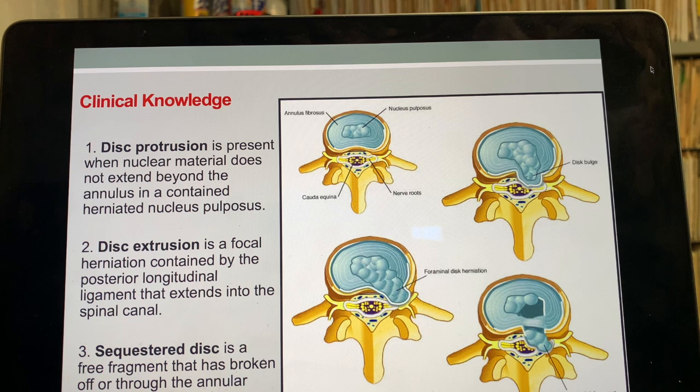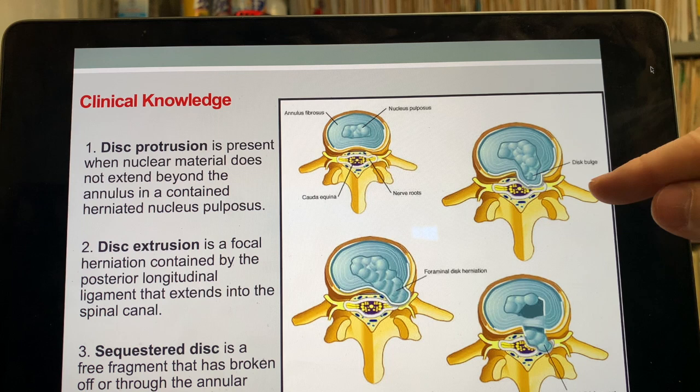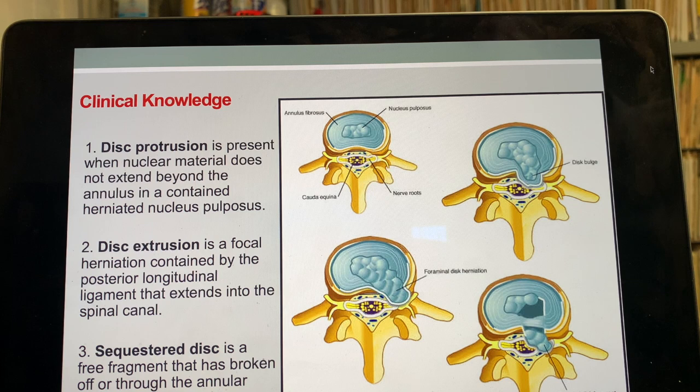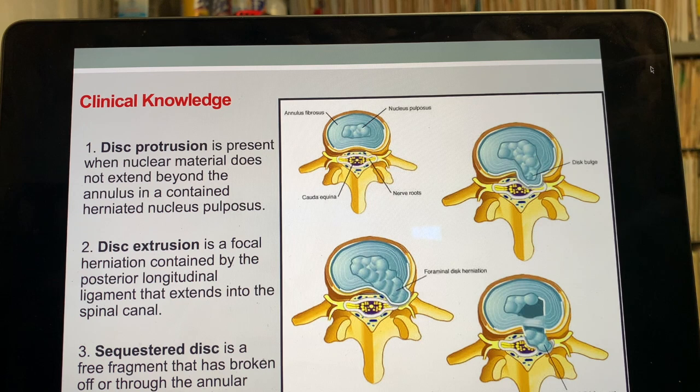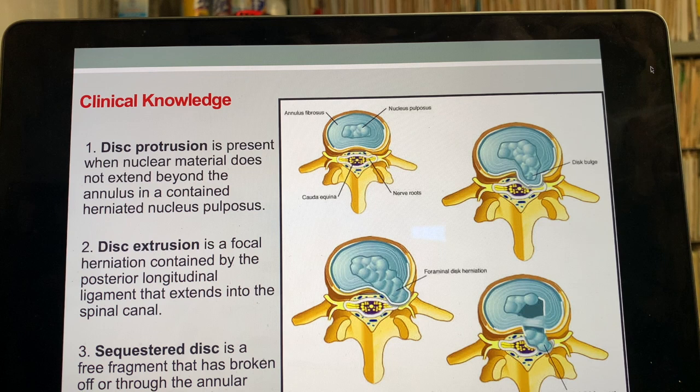A lot of it comes from dysfunction that starts and leads to this. This little disc bulge sticks out and encroaches on the nerve. What happens is the gelatin material starts to leak, but as you can see, it's still contained within the structure of that annulus fibrosis — so it's bulging, but it hasn't come through that material.